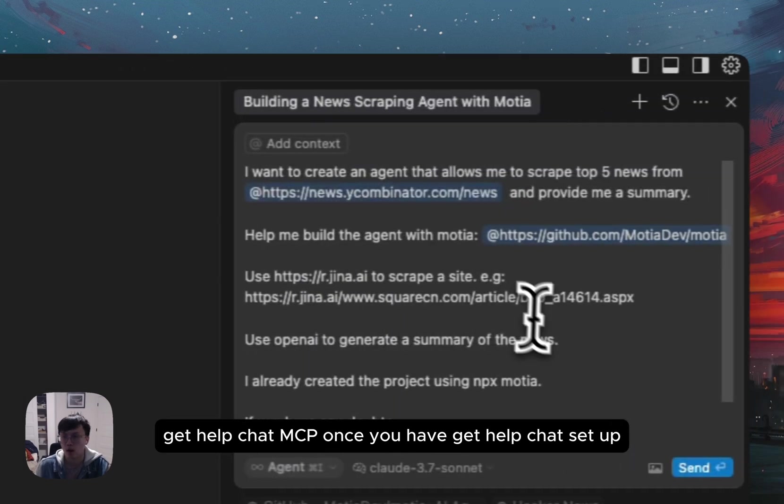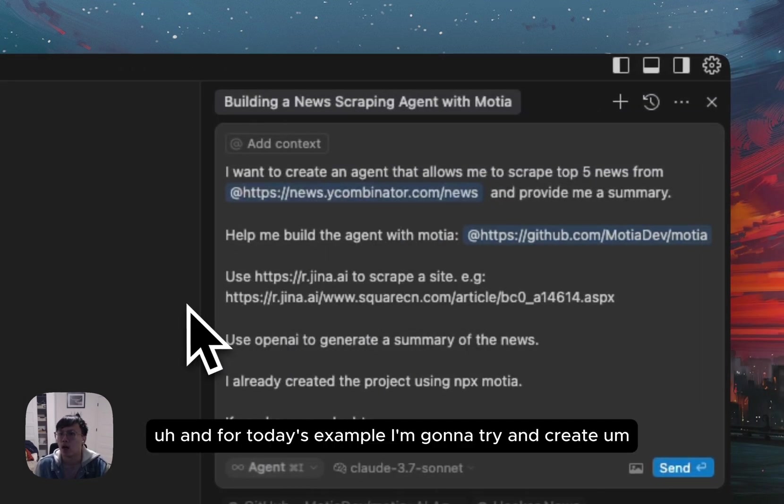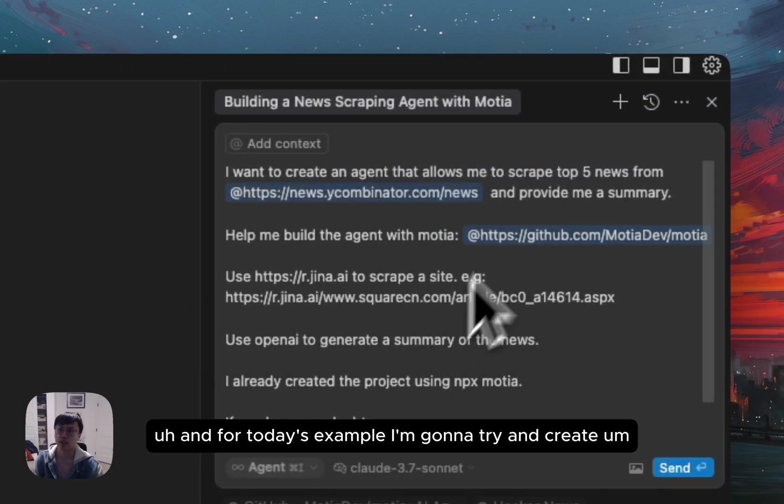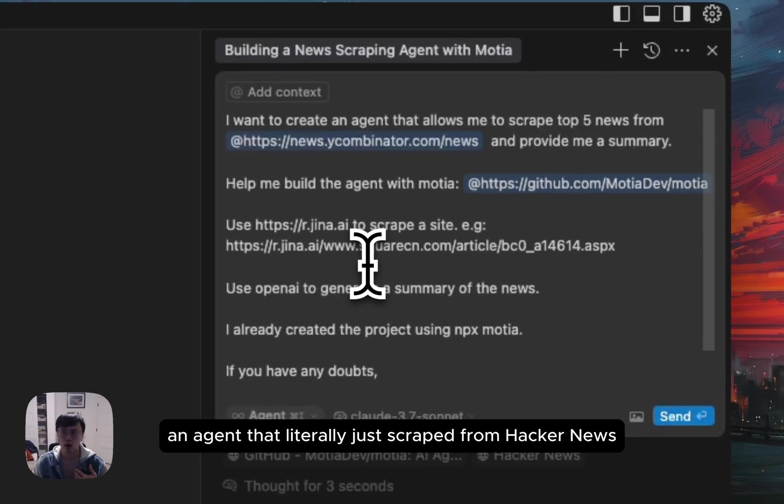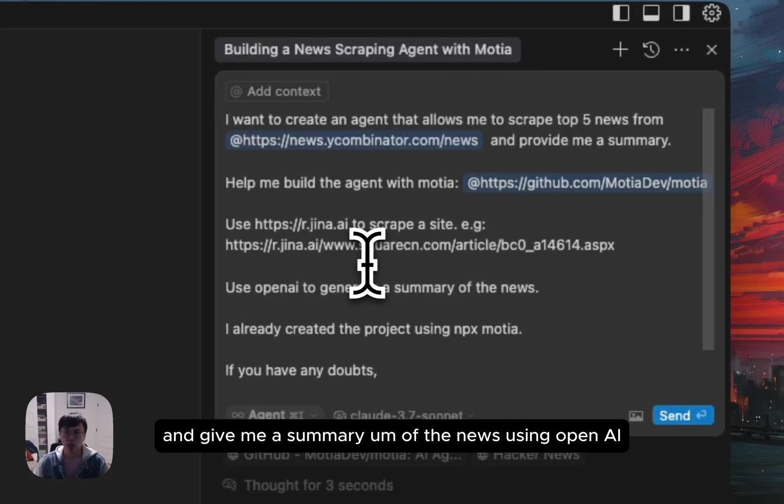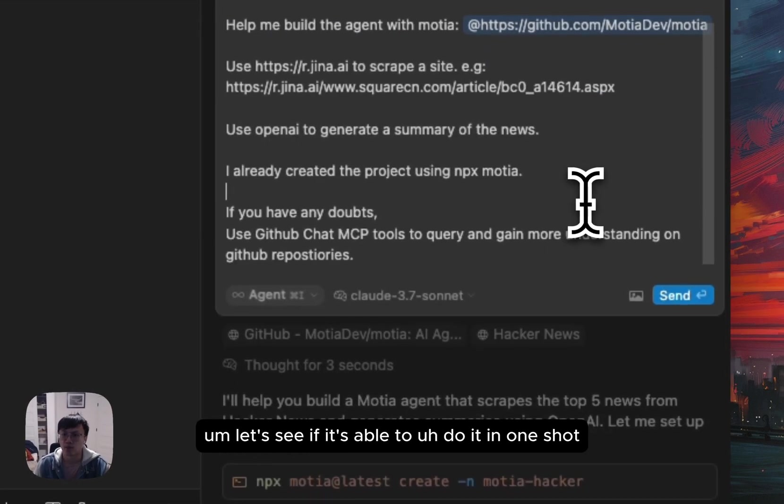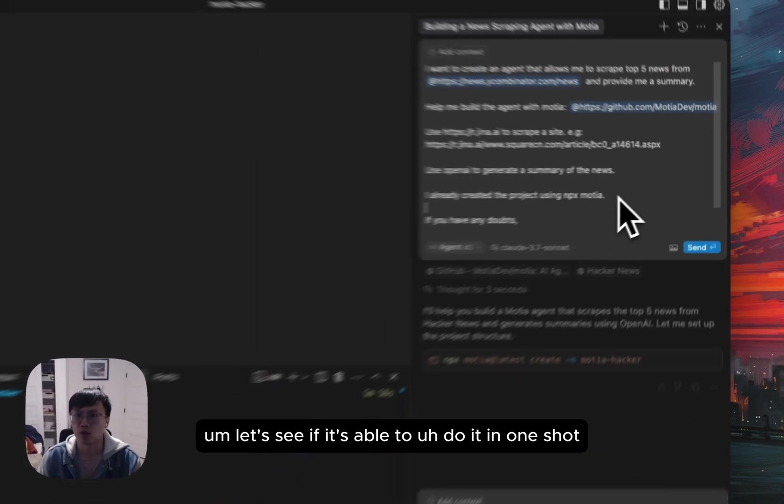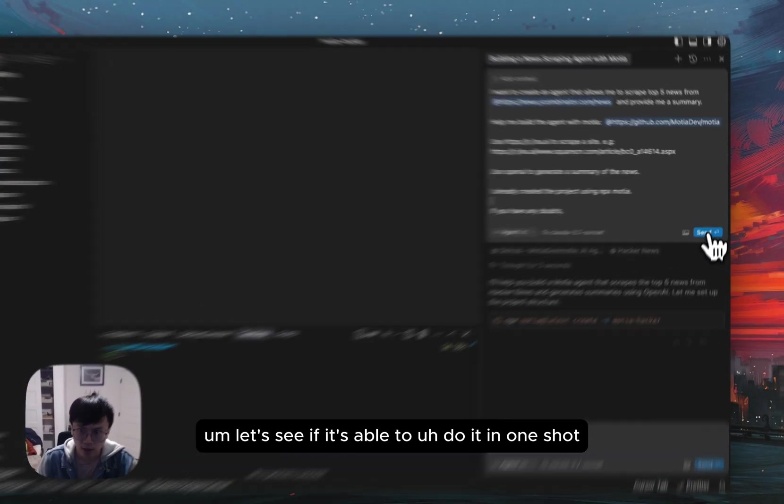Once you have GitHub chat set up, now just have to type in a prompt. And for today's example, I'm going to try and create an agent that literally just scrapes top five news from Hacker News and give me a summary of the news using OpenAI. Let's see if it's able to do it in one shot. Let's go.